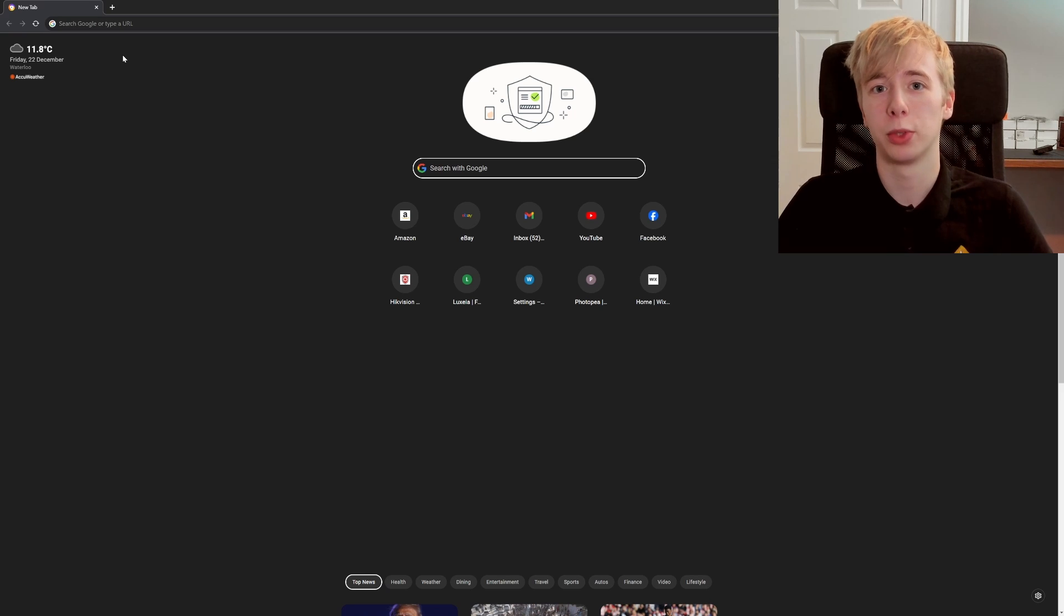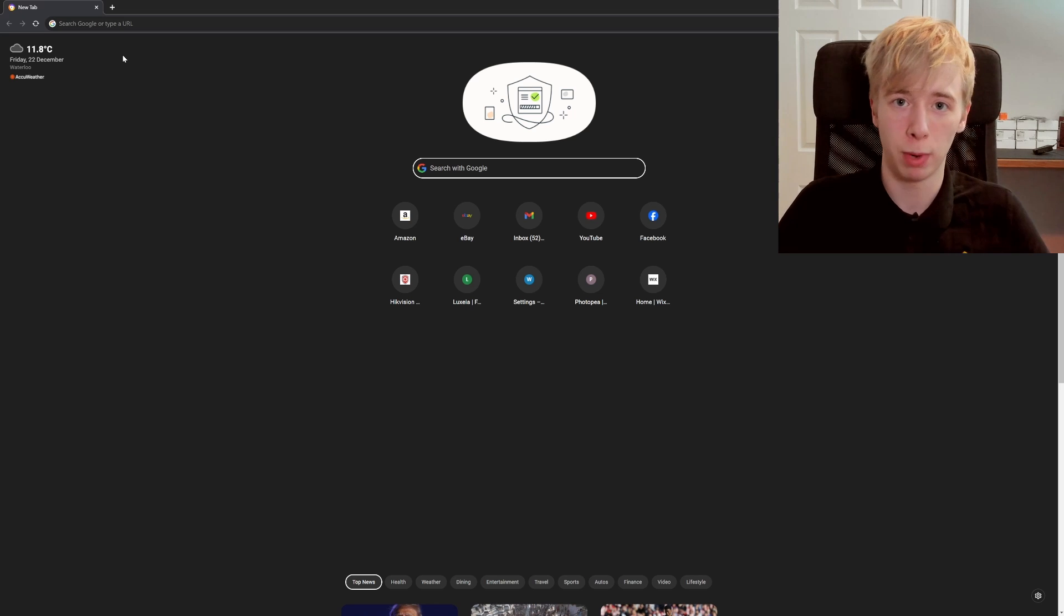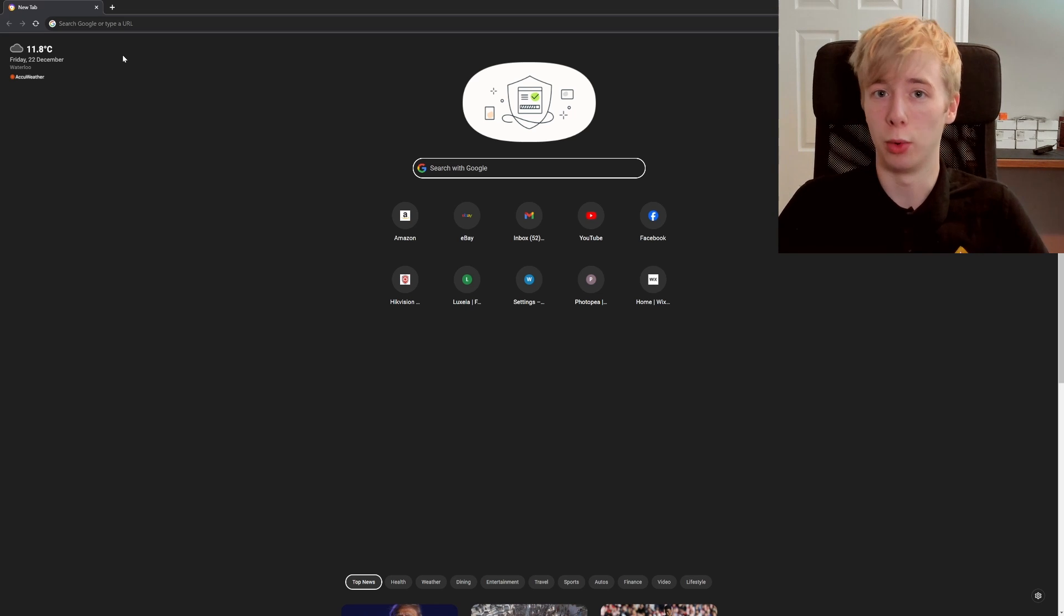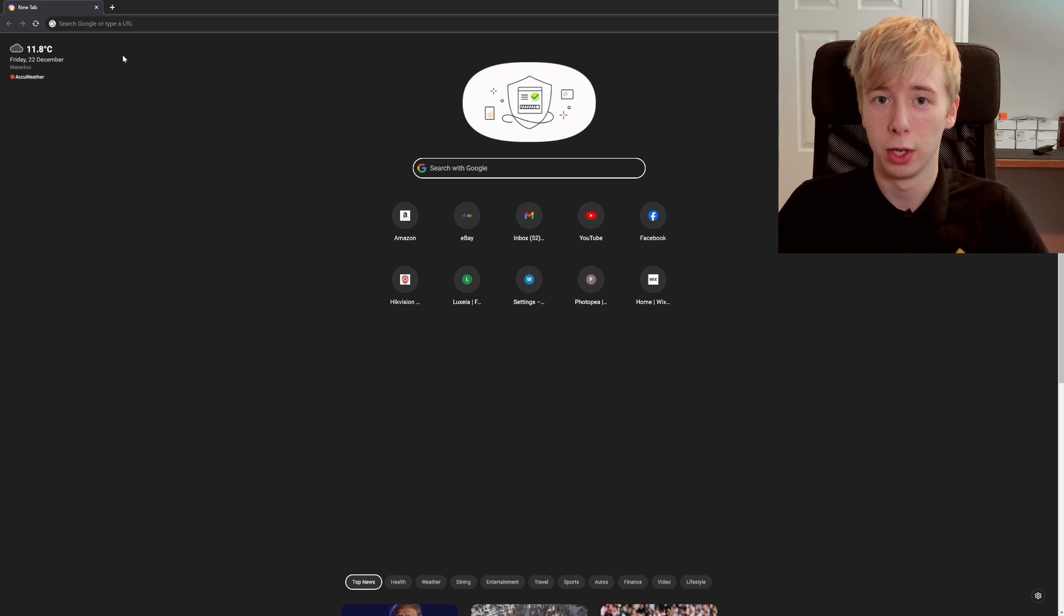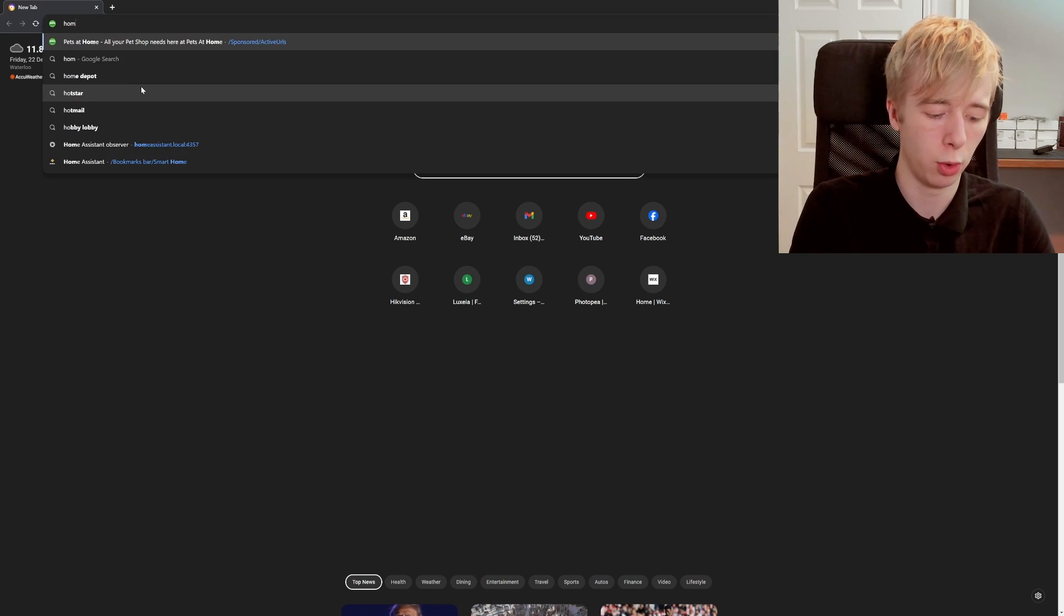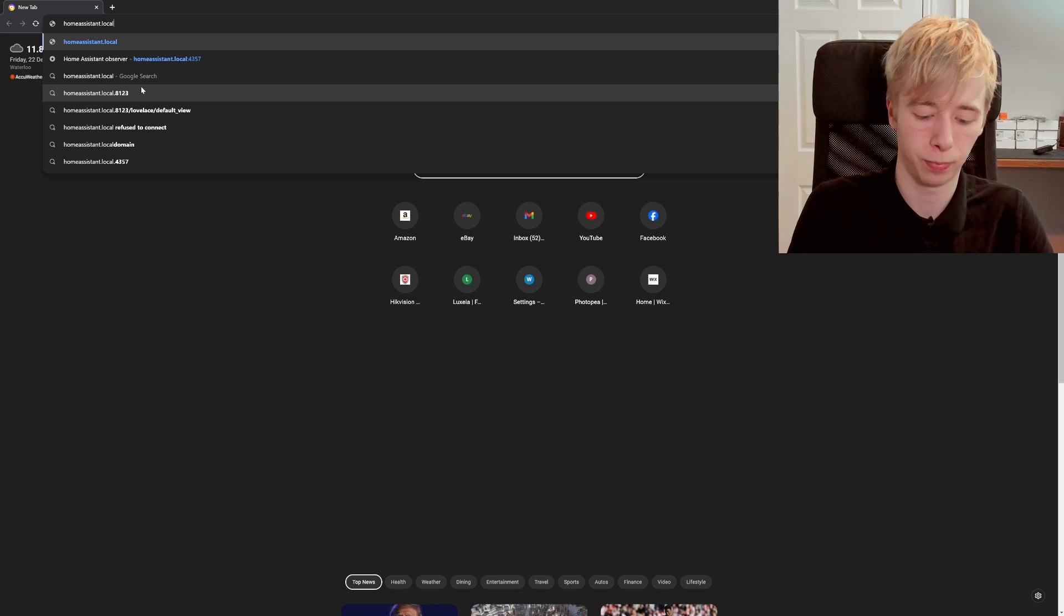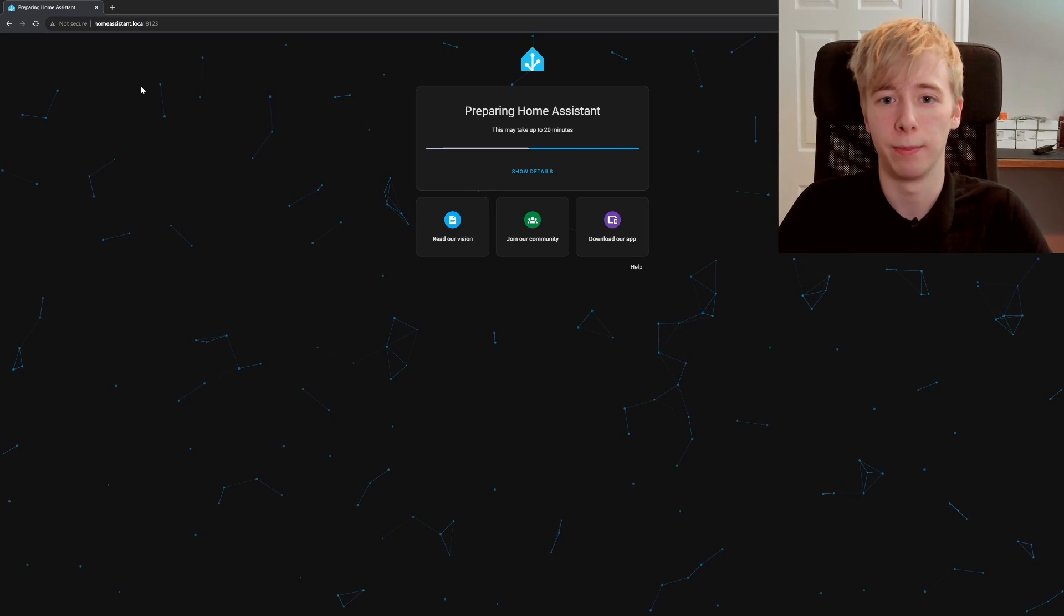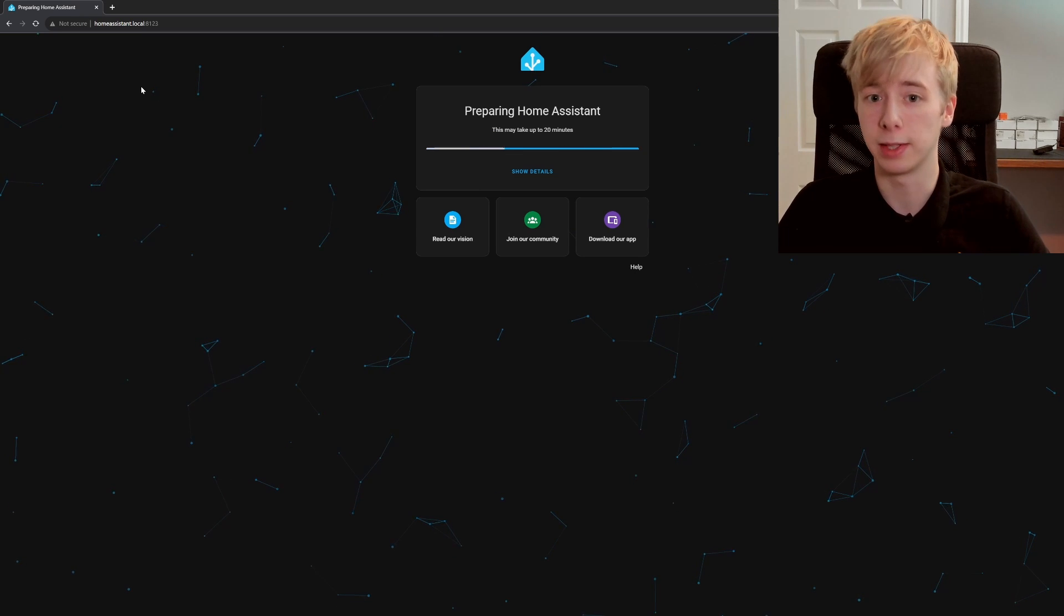All right, so we have got our micro SD card formatted, that has got the operating system on, that is then plugged into our Raspberry Pi which is powered up and connected to our network. All that's left to do is access the user interface and begin messing around with our smart home. So to do that, you want to jump onto a computer, get onto a web browser, Google Chrome, whatever it might be, and you want to type in homeassistant.local colon 8123, enter, and that will bring you to the user interface which should look something like this.